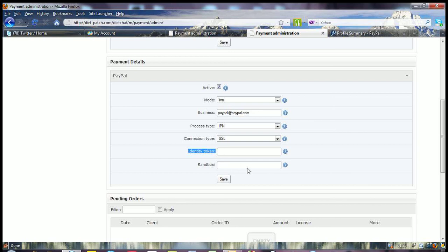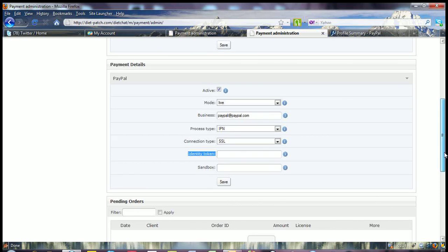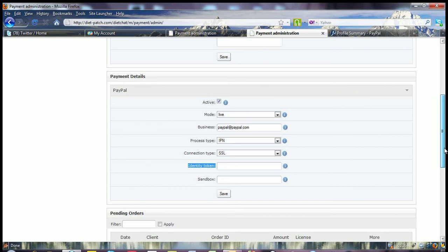We're not testing in the sandbox, so that can be ignored. And hit save, and that's how you set up your payment details to make sure that you receive your payments to your PayPal account for this particular module. Thank you.